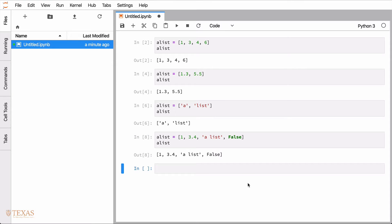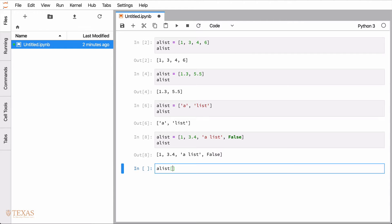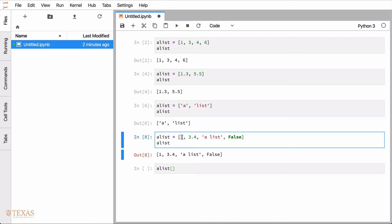So lists are useful for storing data, and then we can extract data from them. For example, if I wanted to get the first element of the list, that would be the number one in this case, the integer one. Now, Python uses zero indexing. So here we have zero, one, two, three, four.